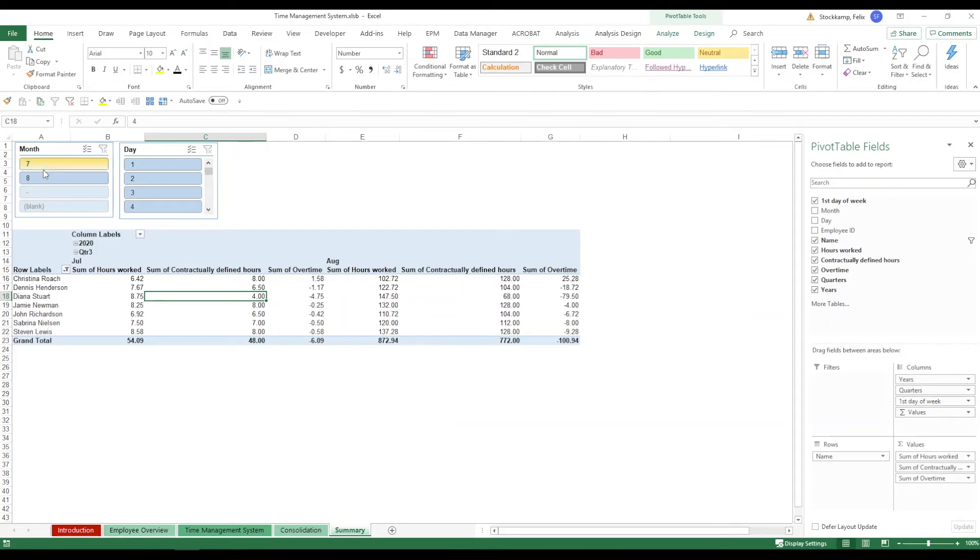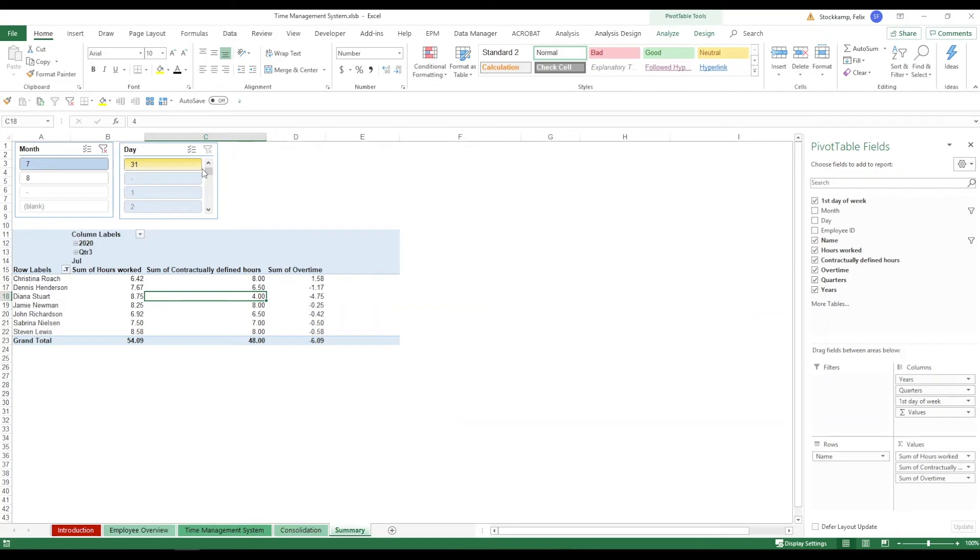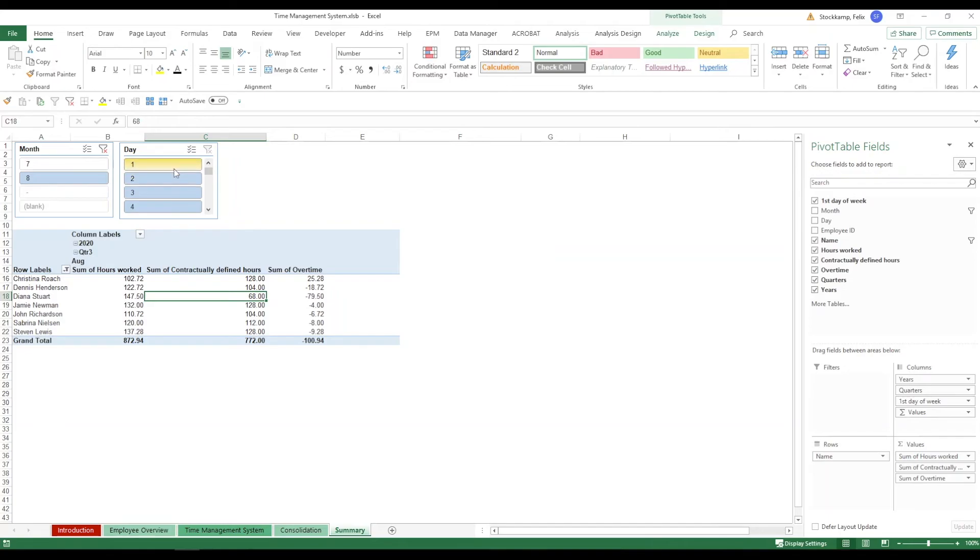But first of all you can start with a month. Let's say we only want to look at July. And in here we're also just looking at the 31st. And then we get, because this is the data that we have available. If we look at August we have additional data right here. And you see that with every selection that I make my pivot table down here is going to change automatically.